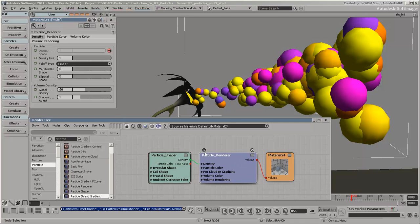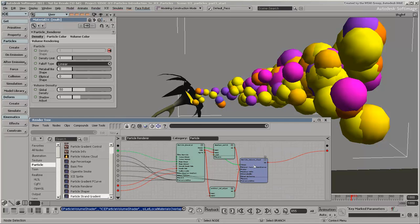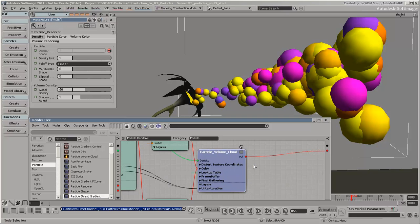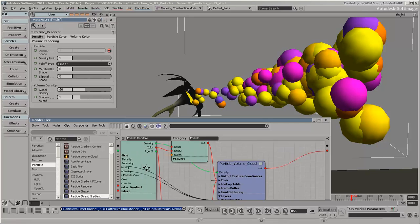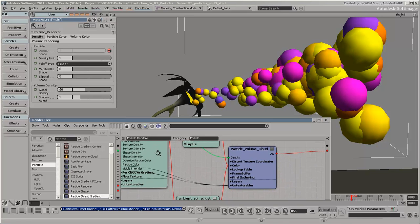This compound contains the Particle Volume Cloud shader, which is the main control center for the whole particle volume. It also contains the Particle Density shader, which determines the density and shape of each particle within the volume.